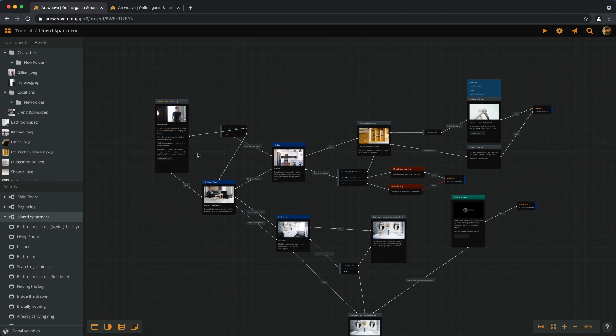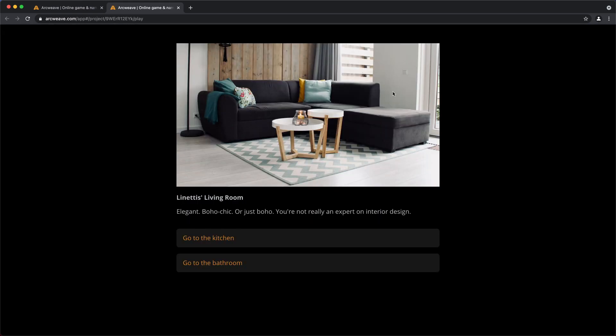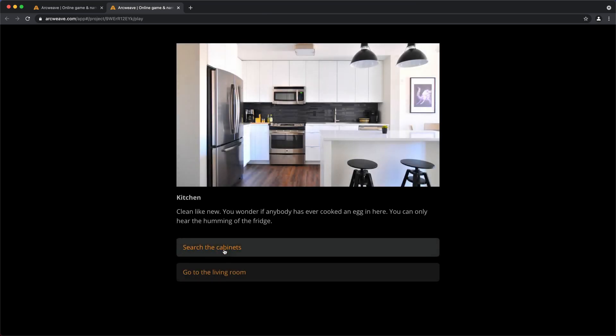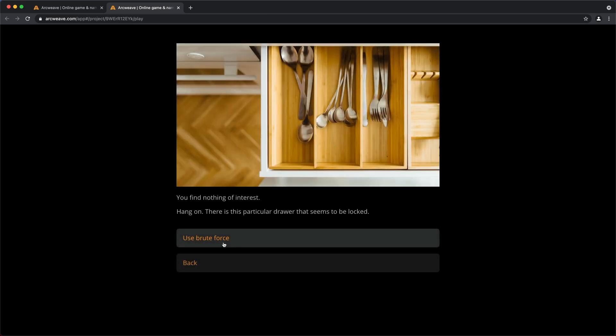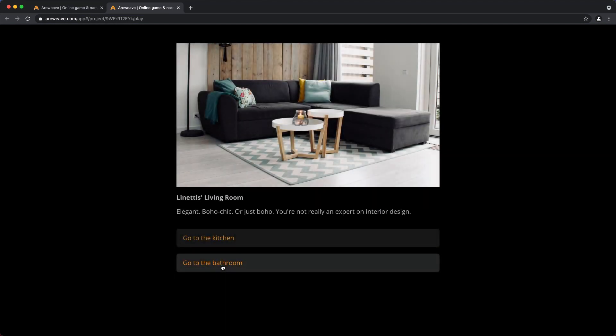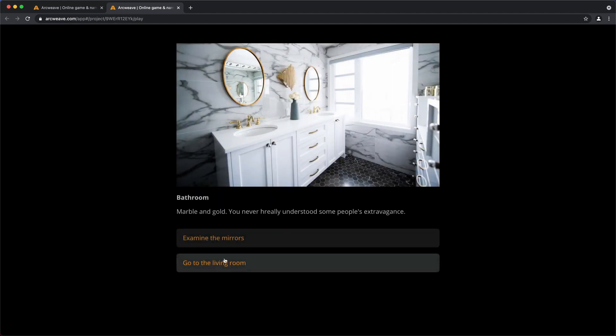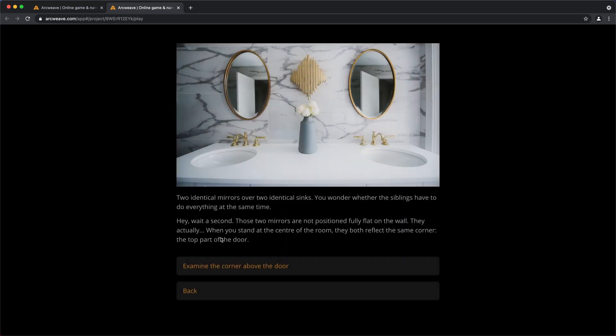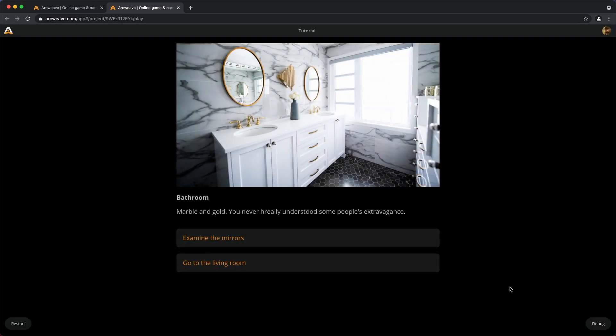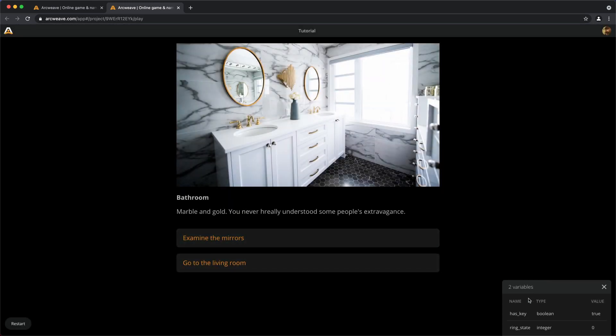And let's run this. Let's run it from the beginning. So we've seen what happens in the kitchen, but let's give it a go. We can use brute force, accomplish nothing, go back, go to the living room, go to the bathroom. Okay, Horus is not here. Now, go to the bathroom, examine the mirrors, examine the corner above the door, find the key, back. Actually, let's turn on the debug. Now we see that we have found the key, and it's true, the boolean is true. The ring state is 0. We haven't found the ring, of course.